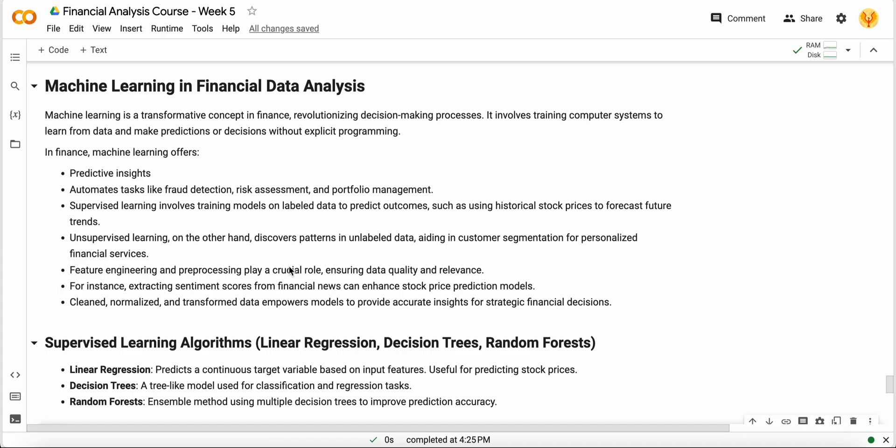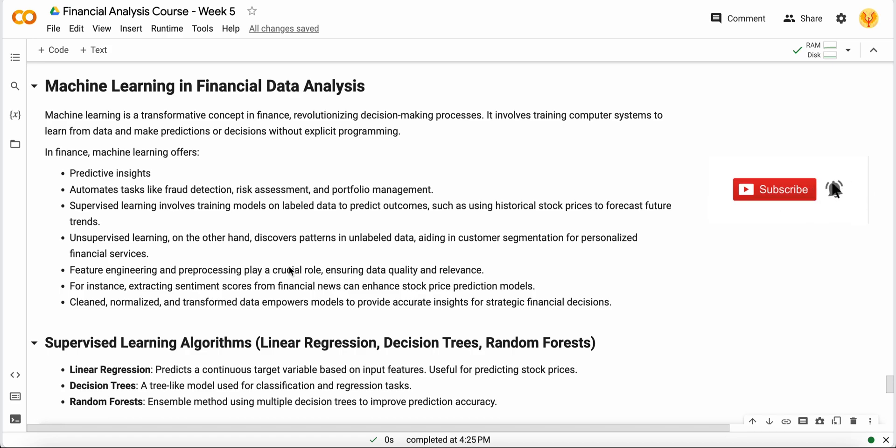Let's start with a basic introduction of machine learning in the finance domain. Machine learning in finance is all about decision making processes. It involves training machine learning models from past historical data and making predictions or forecasting or decisions without explicit programming, just based on machine learning only.